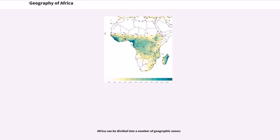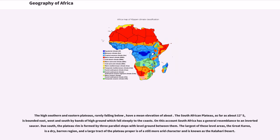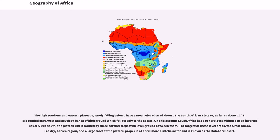Africa can be divided into a number of geographic zones. The high southern and eastern plateaus, rarely falling below, have a mean elevation of about. The South African plateau, as far as about 12 degrees south, is bounded east, west and south by bands of high ground which fall steeply to the coasts. On this account South Africa has a general resemblance to an inverted saucer.